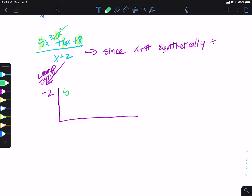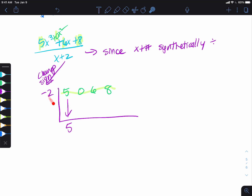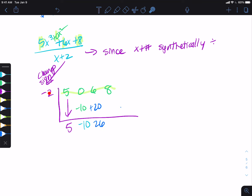That zero is not optional — you have to put it there; if you don't, you will get the incorrect answer. So I bring down the 5, and then we do that little ball thing. Negative 2 times 5 gives us negative 10, and then I add straight down: 0 plus negative 10 is negative 10. Negative 2 times negative 10 gives us positive 20. Then 6 plus 20 gives us 26. And then negative 2 times 26 — don't drop the negative.